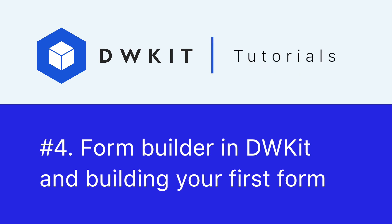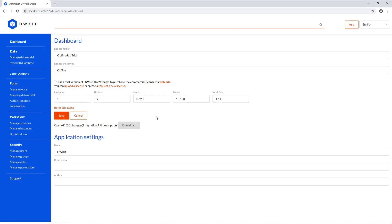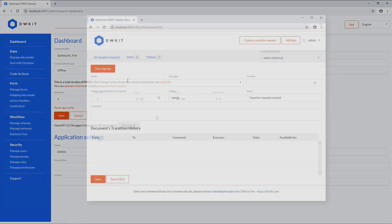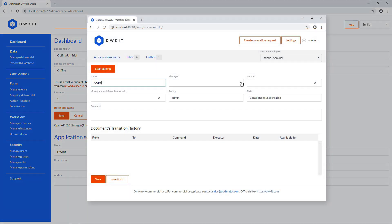Hello and welcome to DWKit. In this tutorial, we'll learn how to use FormBuilder to create interactive forms for business processes. The system's end-users can complete various forms. For example, an employee can submit a vacation request by filling out the respective form.